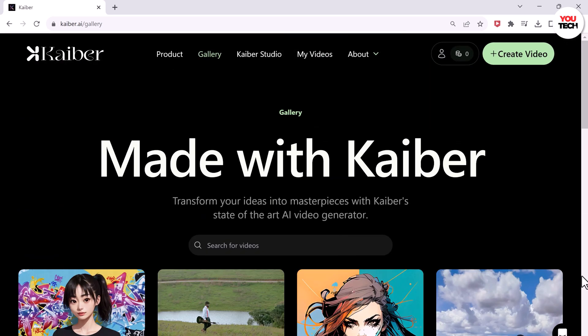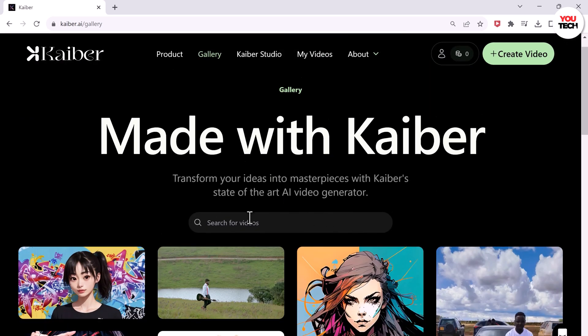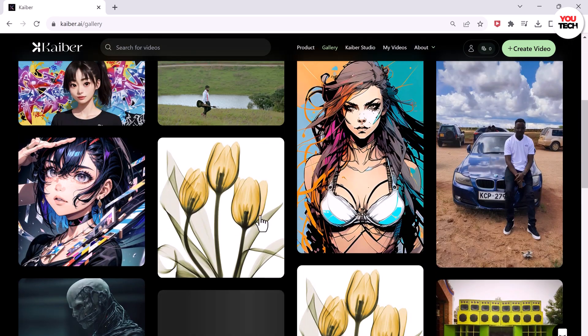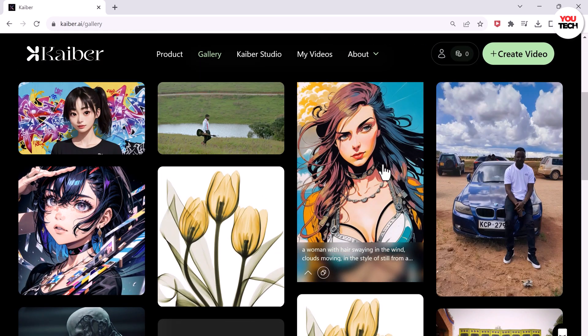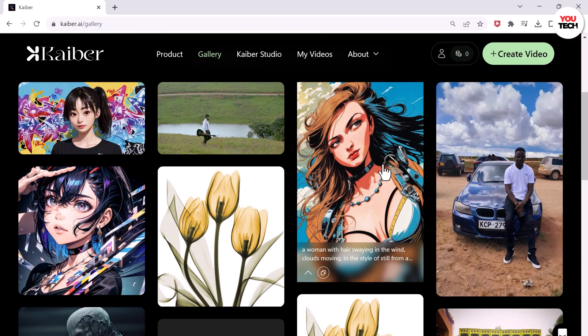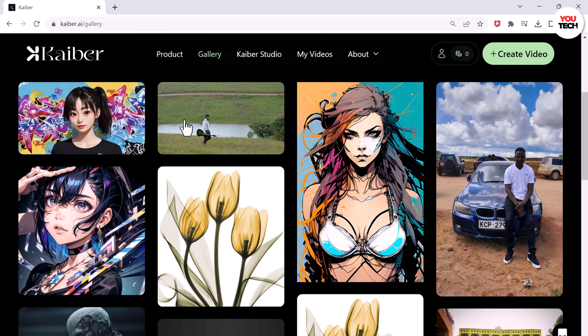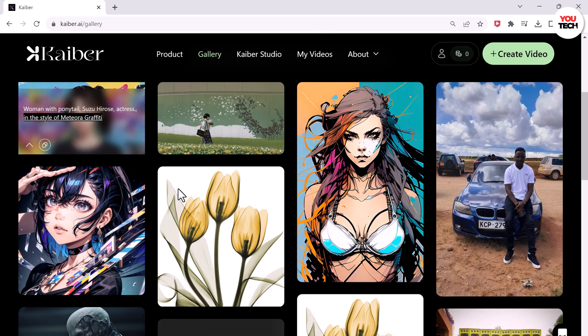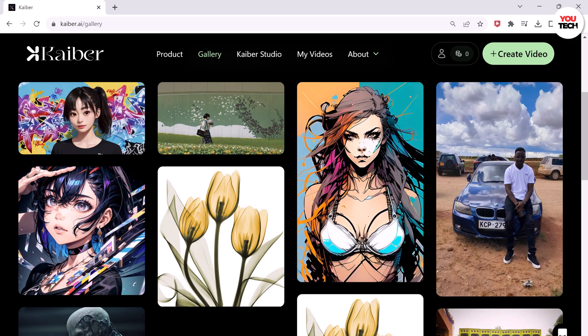You can also take a video of your own and turn your picture into AI videos that way too. Now you have your very own AI video that looks so cool.